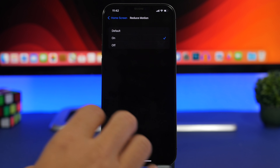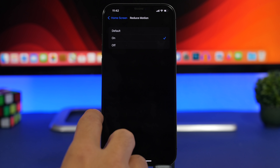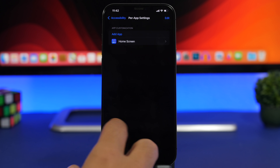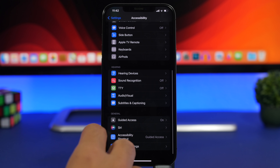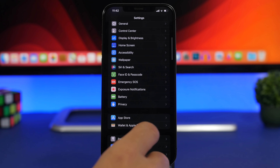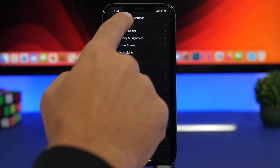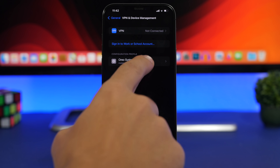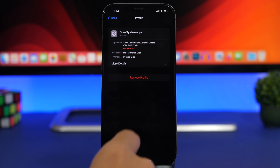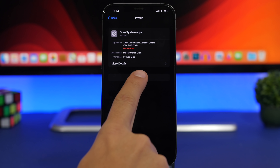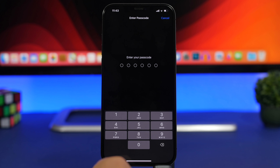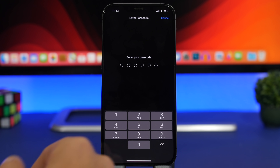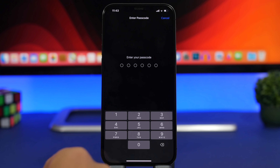When you want to remove a theme from your device, go to General, Device Management, find the profile you installed, tap Remove Profile, enter your passcode, and the theme will be gone.